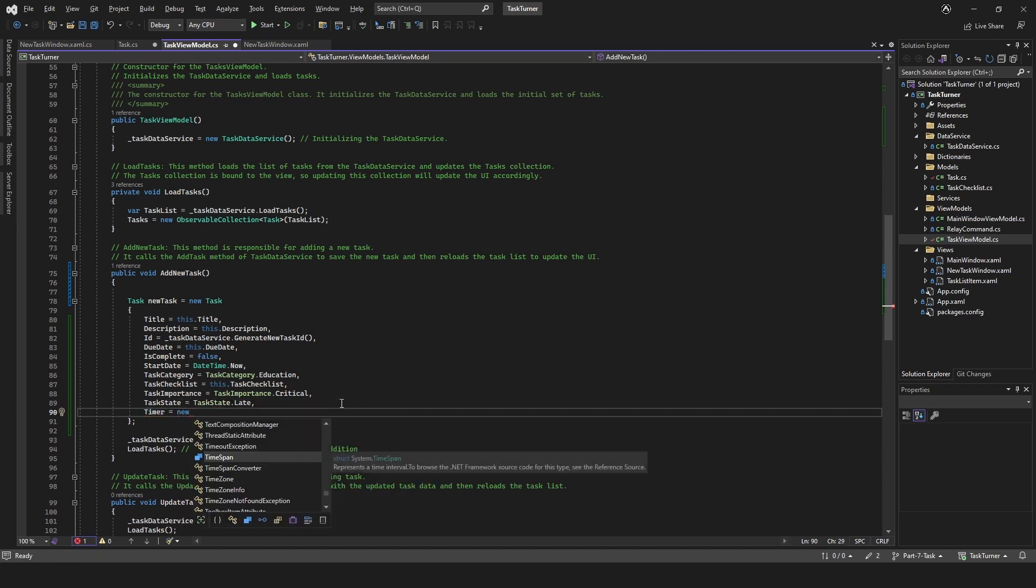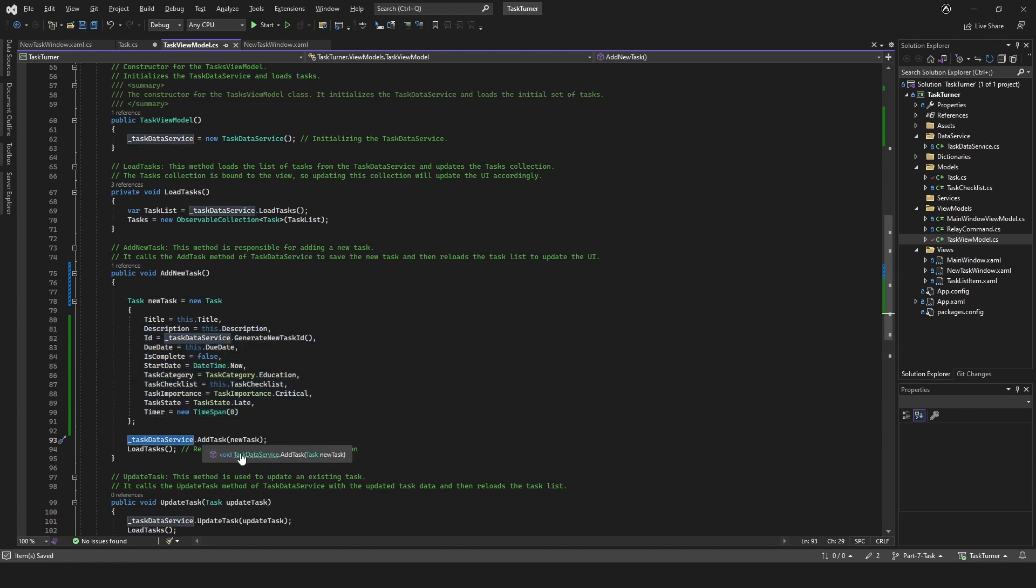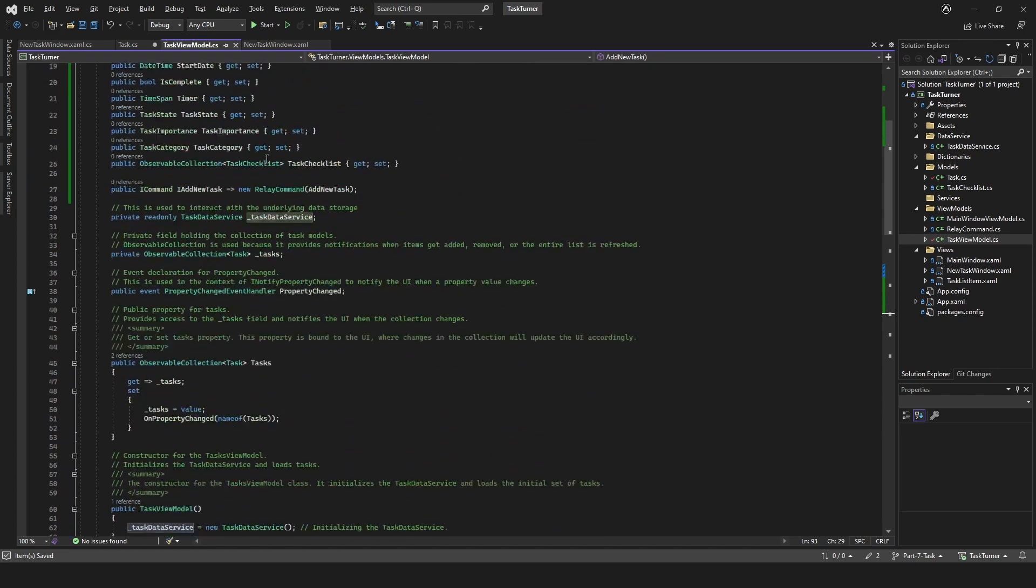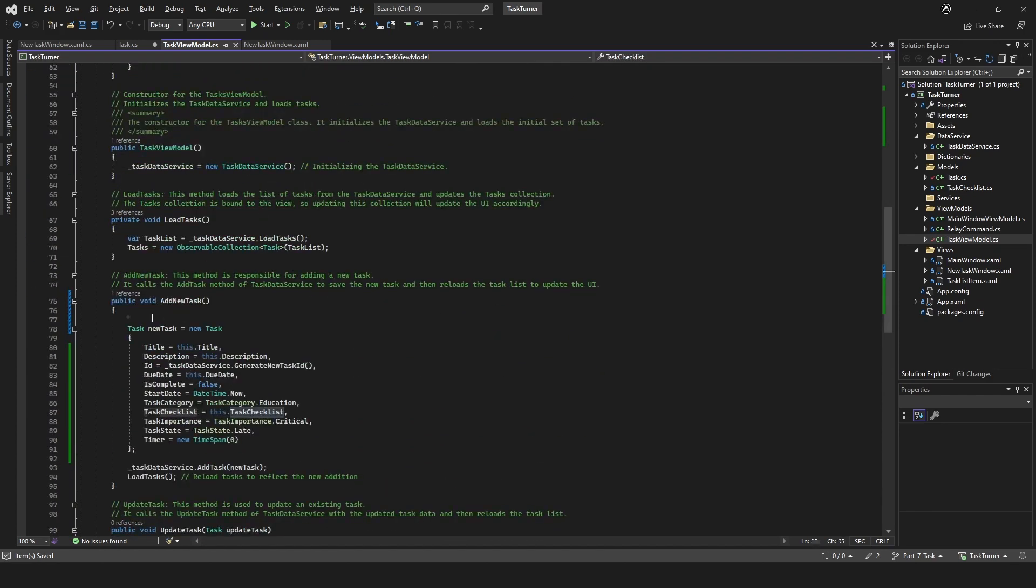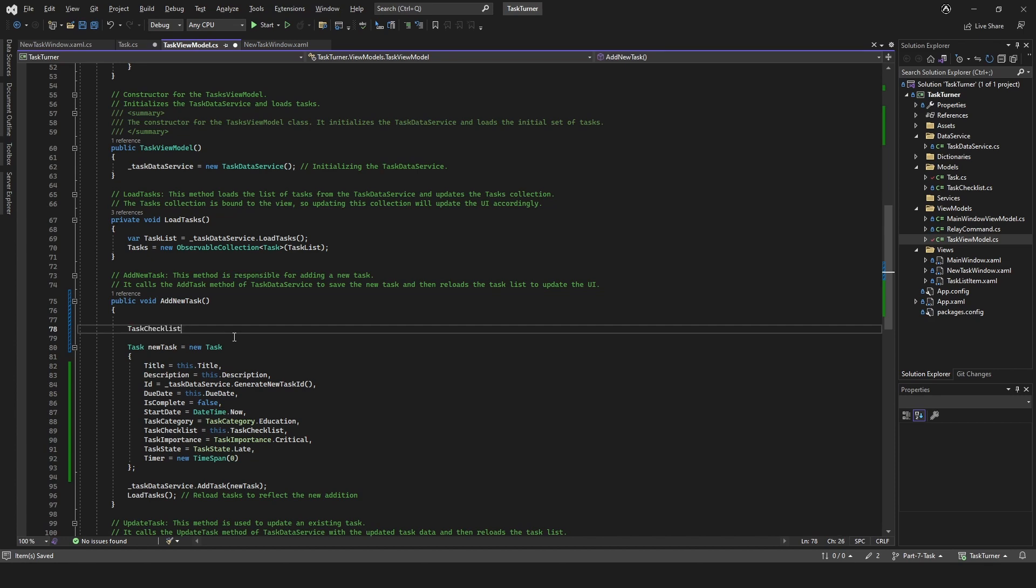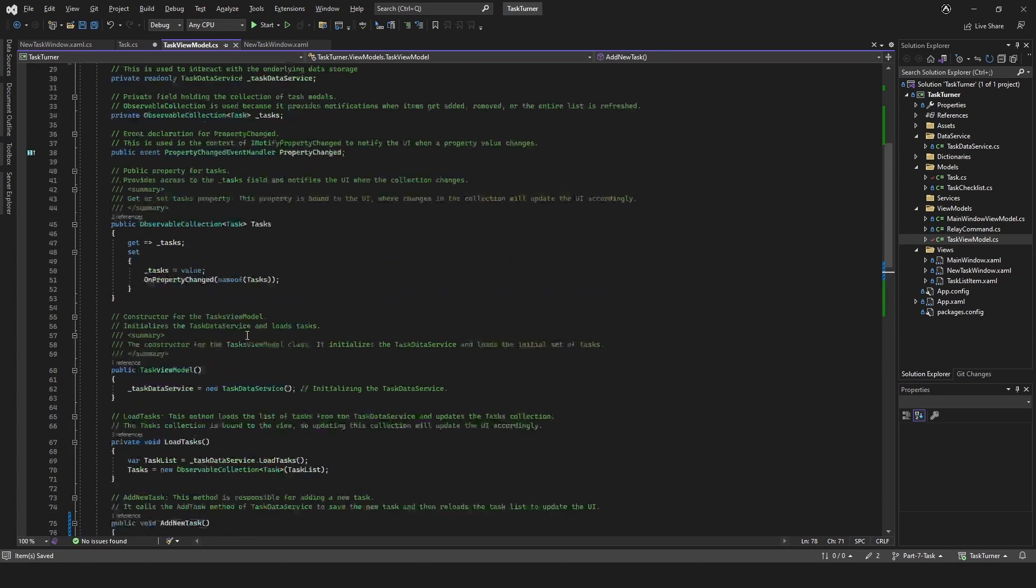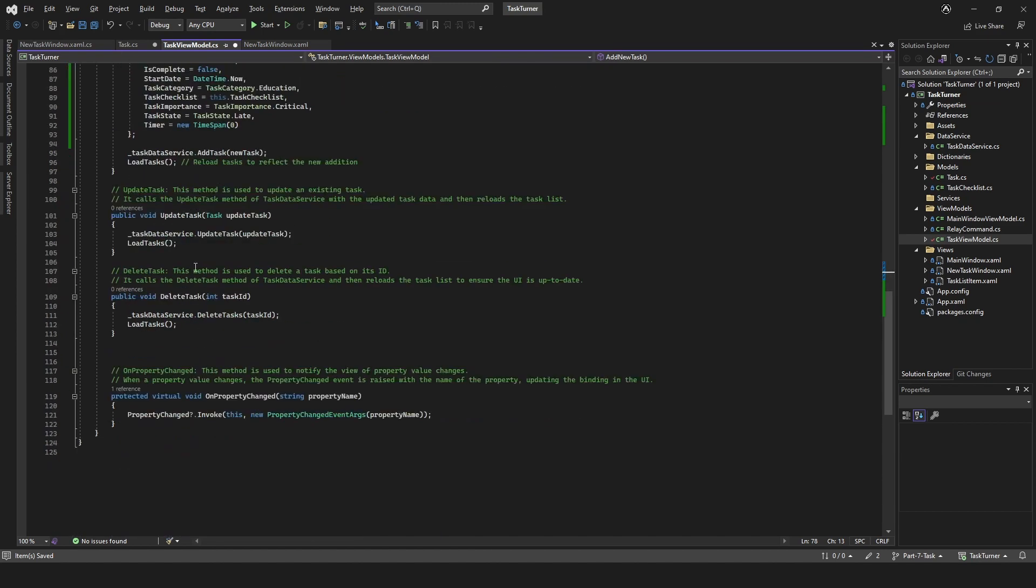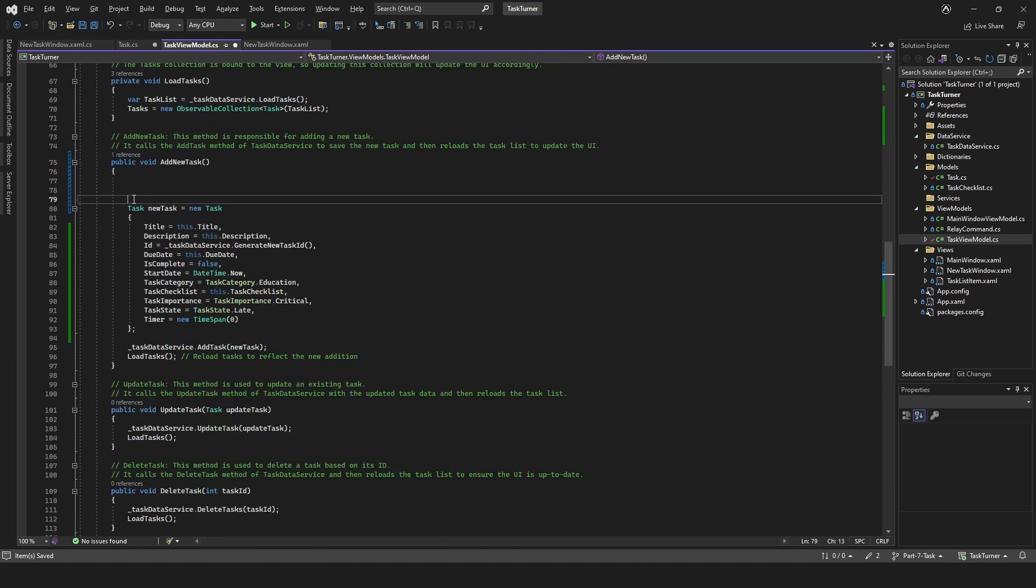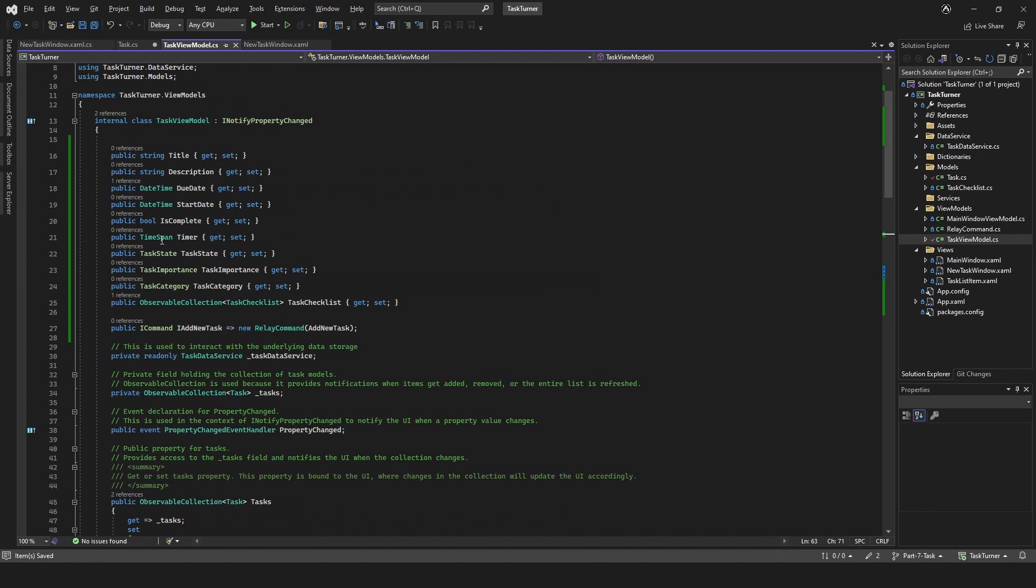Before we can actually add anything to our task data, we actually first of all need to make sure that we've got this initialized. So up here we need to say equals new. No, we don't want to put that there, actually. We'll put that in our constructor. Anything else we need to initialize? I think that's good to be honest.